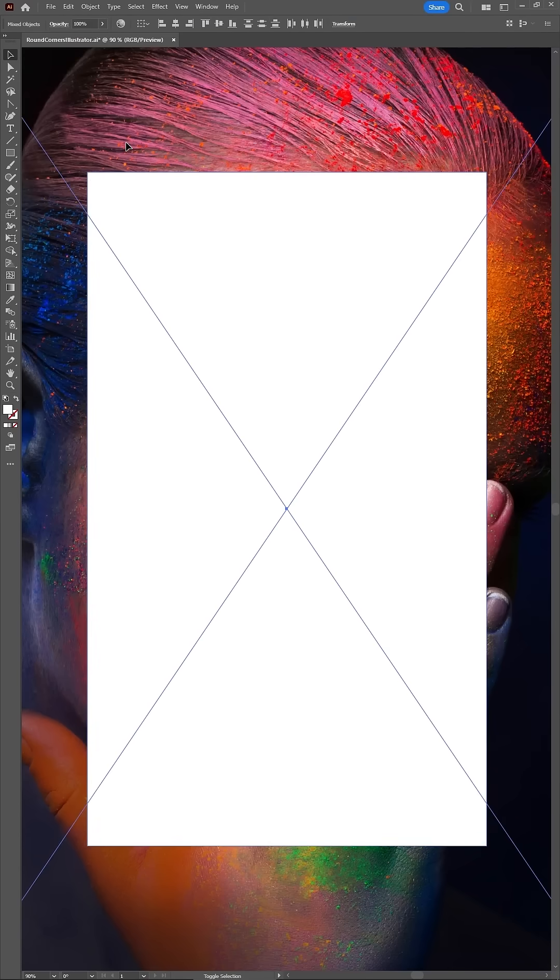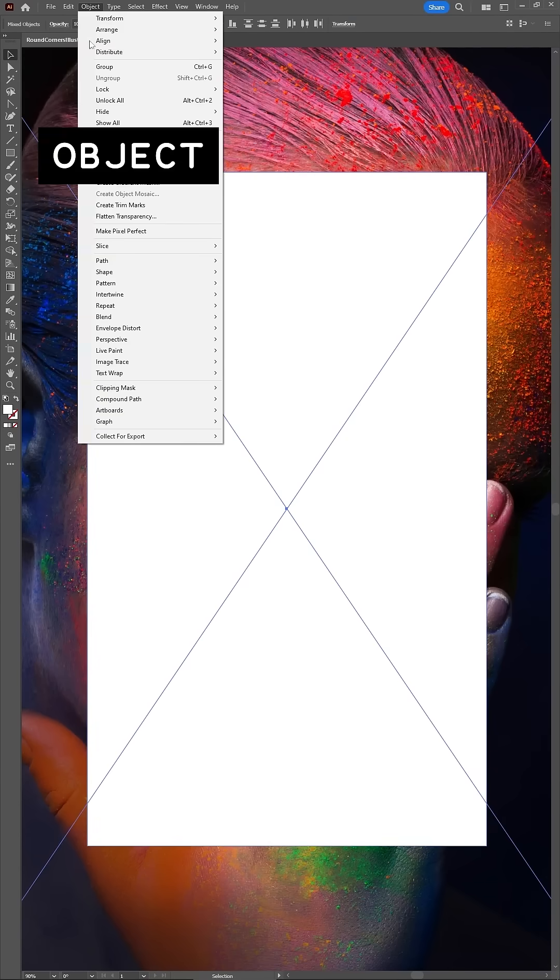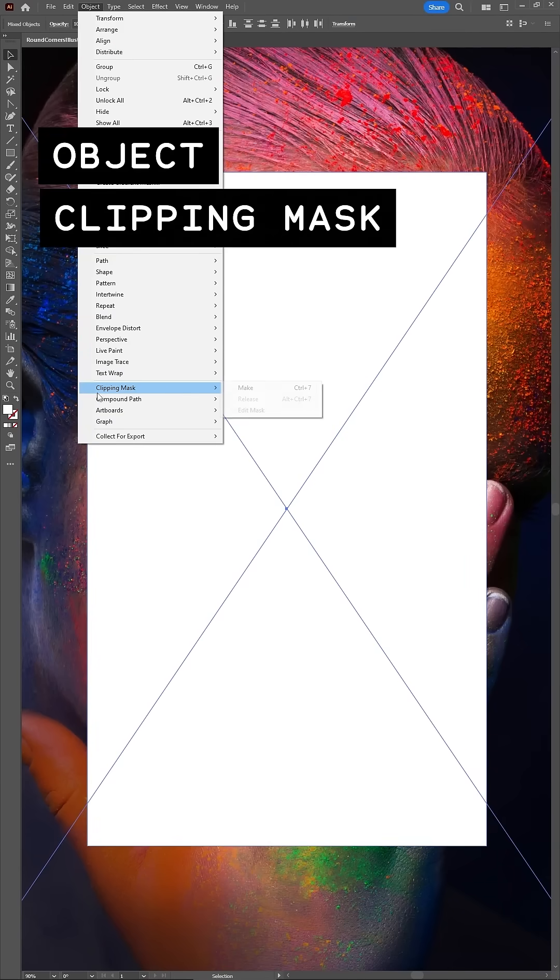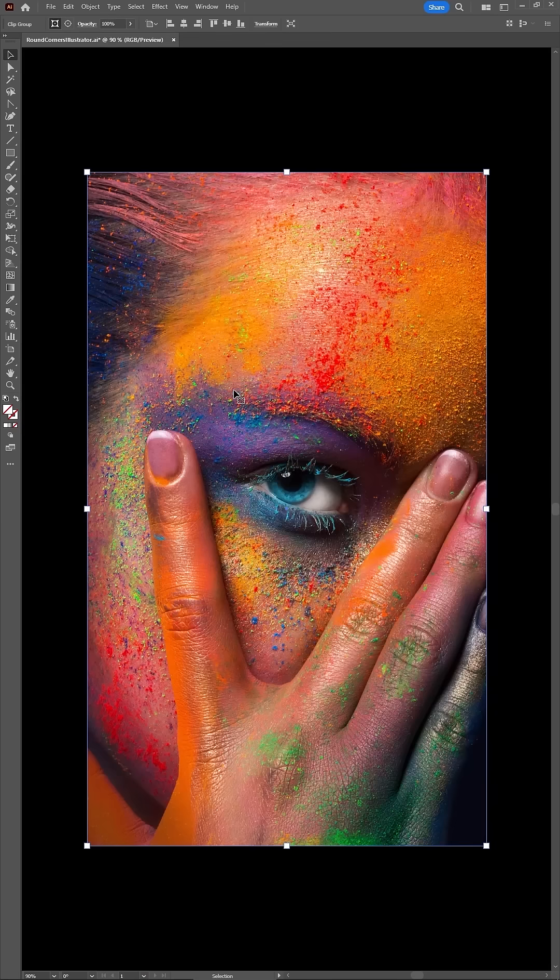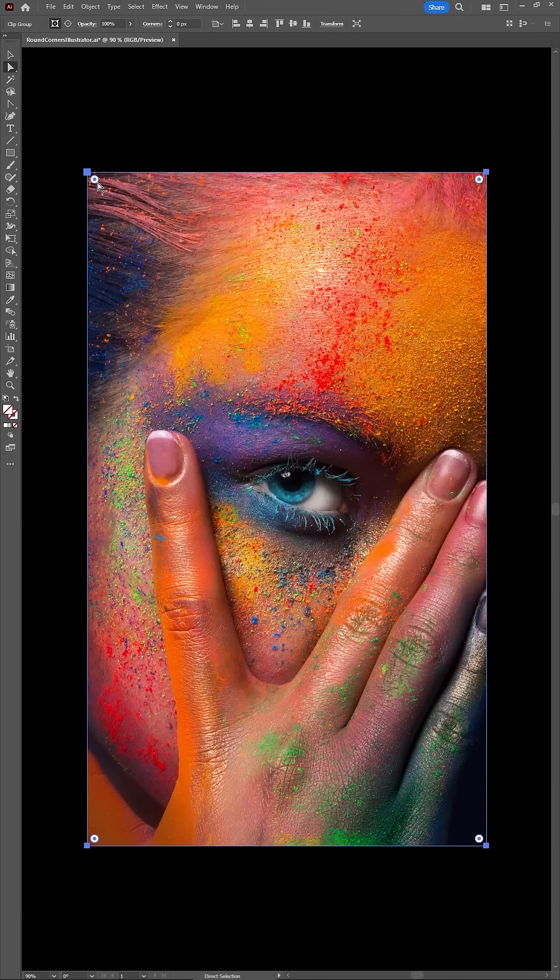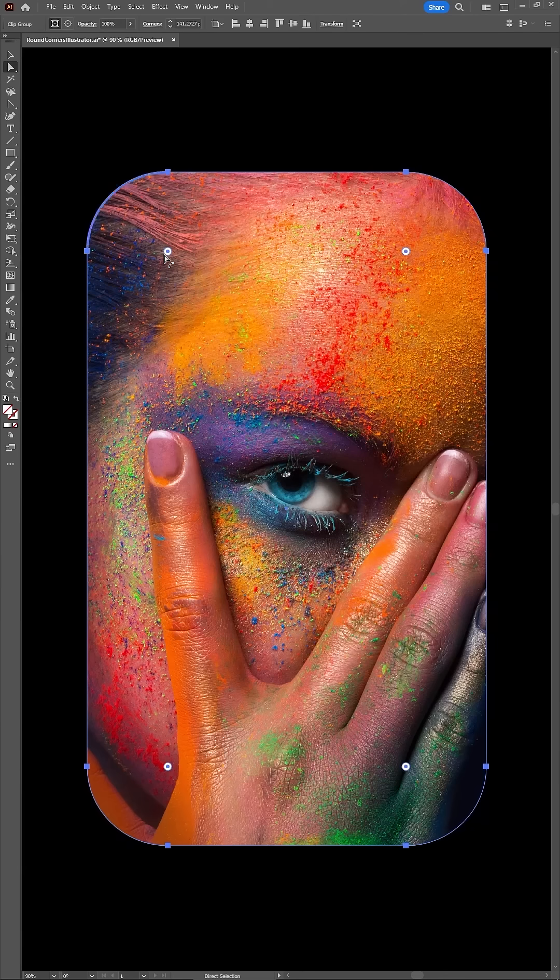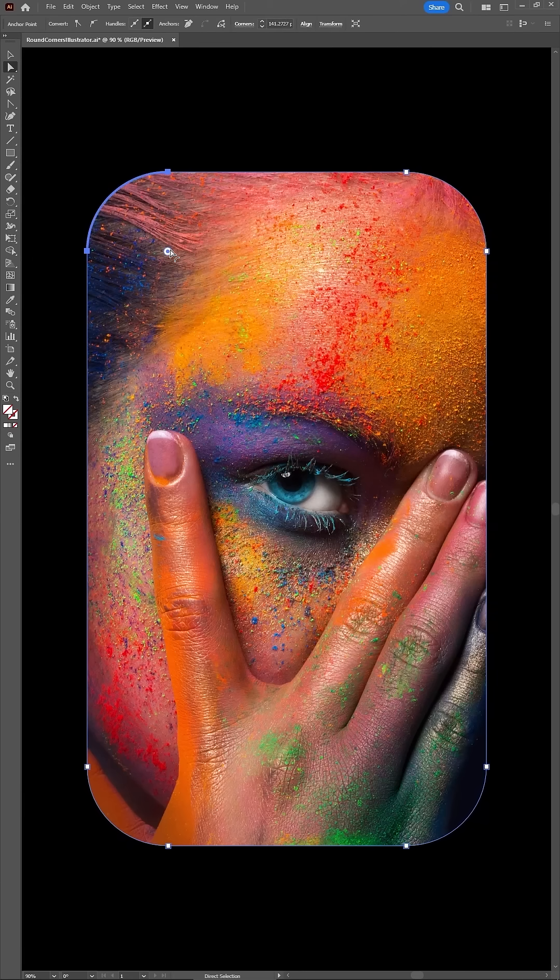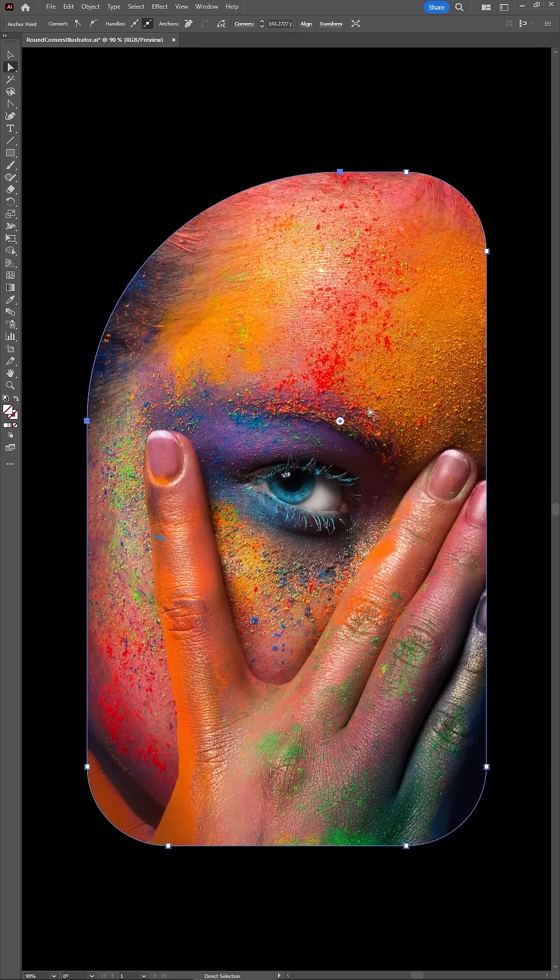Finally, even masks can have round corners. We'll use this rectangle to mask the photo. And then using the Direct Selection tool, you can adjust the corners radius of this mask.